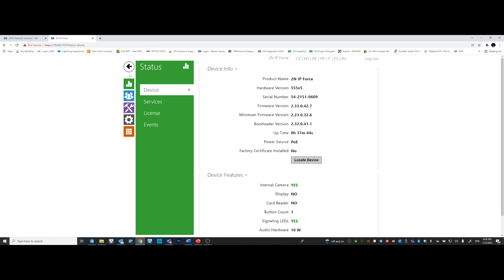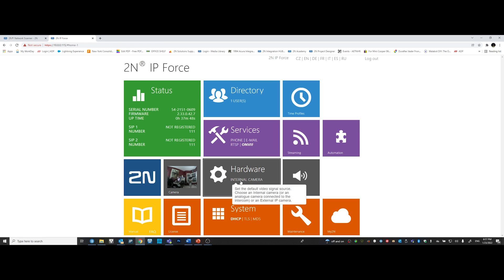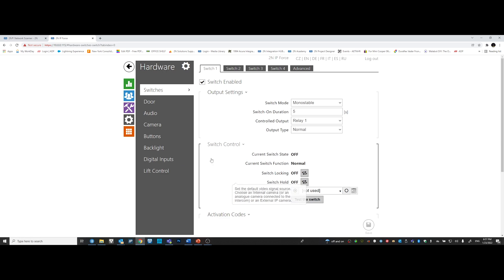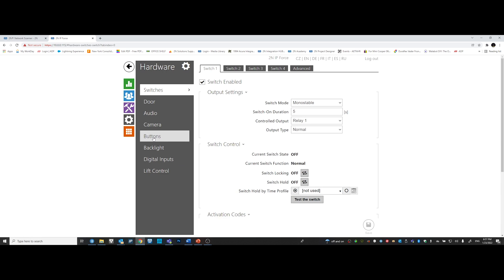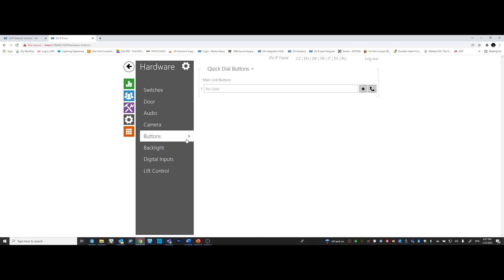On the top left of the page, click on the back arrow. Then click on hardware. Once in the hardware area, click on the button tab. Now click the plus sign under the main unit button.